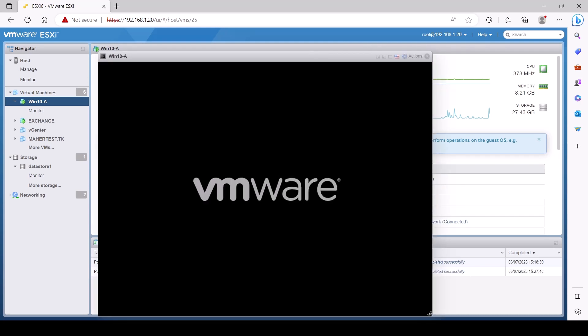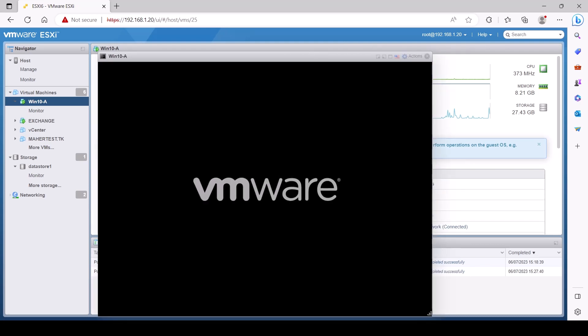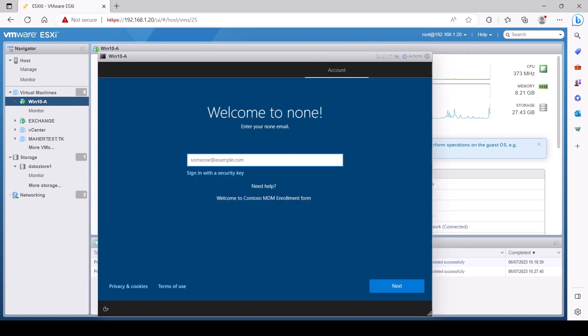All right, so the device is now powered on. Because it's registered under the Autopilot experience, it'll come automatically to this screen, as long as you have the device ID uploaded. So now I'm basically going to log in with the user. Remember, this user has to have an Intune license assigned to them.